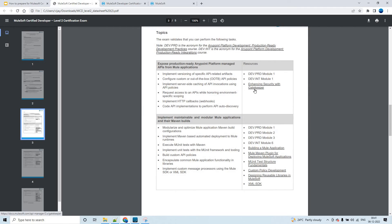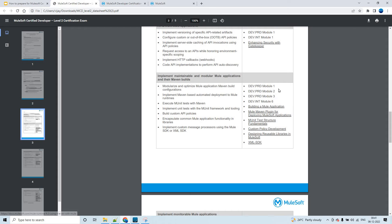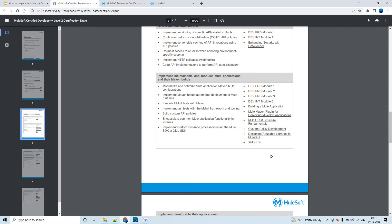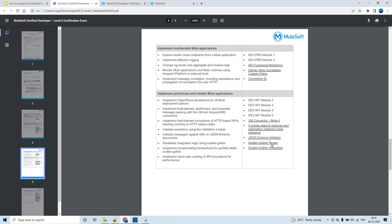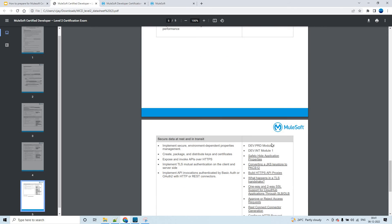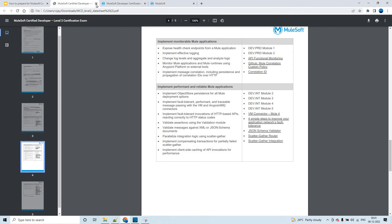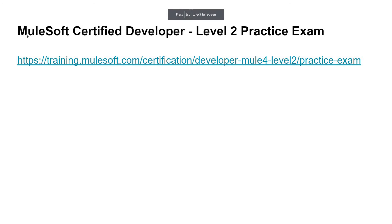You need to go through all the links and resources listed in the data sheet before your exam attempt. Please go through all these links carefully — you will surely get a few questions from them. Whether they are covered in PRD or PRI doesn't matter; some questions may come directly from the documentation itself.